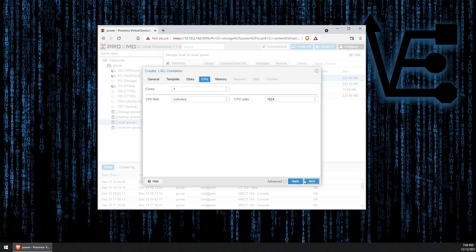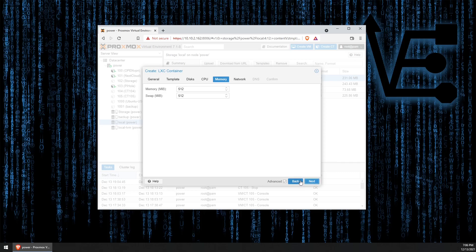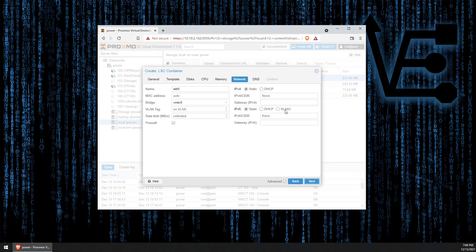CPU, one core will be fine. Memory, they suggest 2GB, but for this demonstration I'm just going to leave it at 512. Network, you're going to definitely want to set up a static IP address.